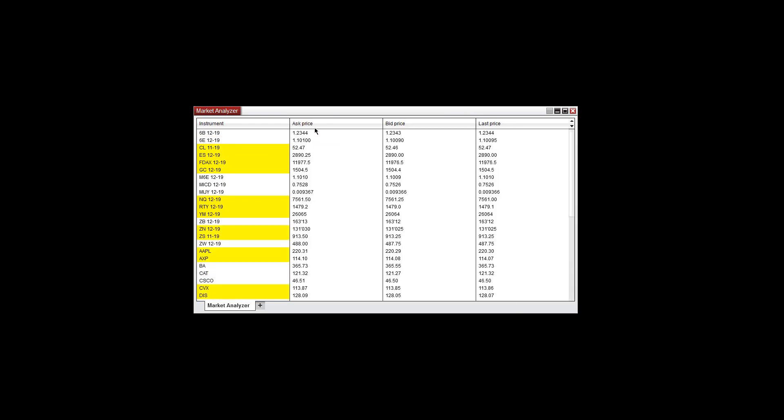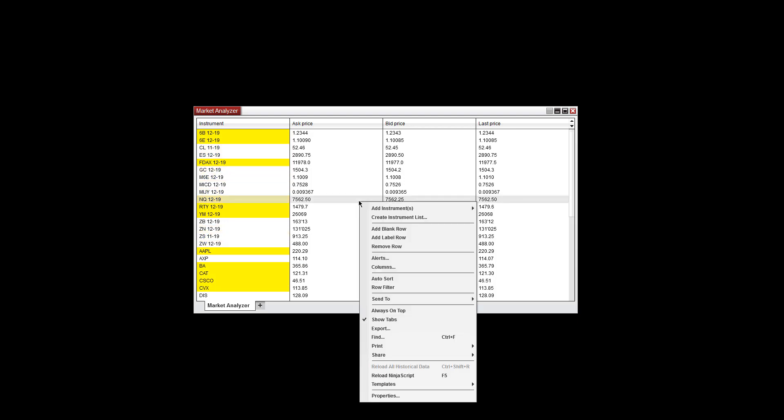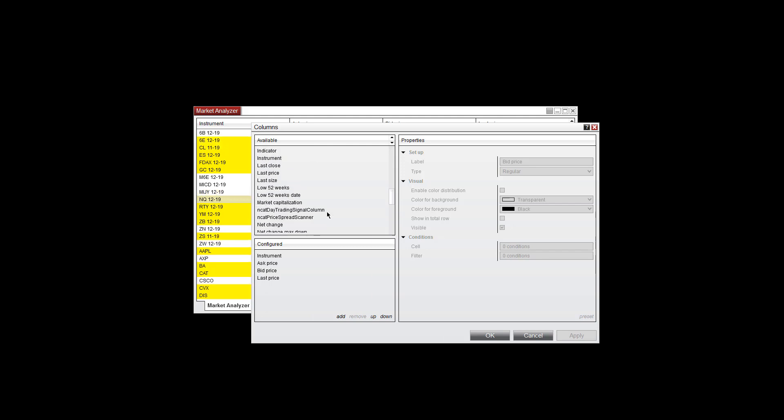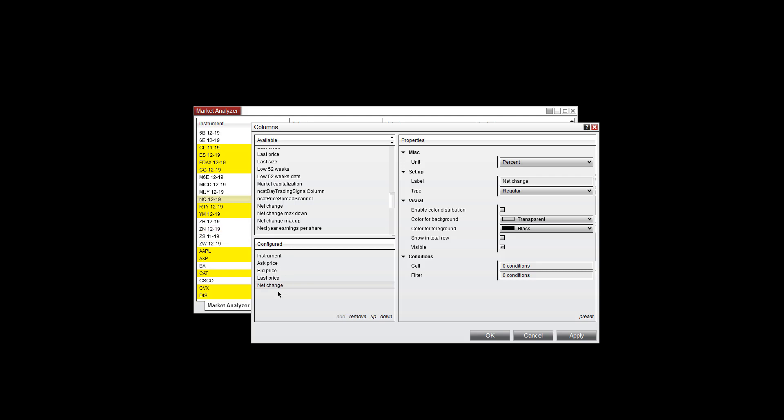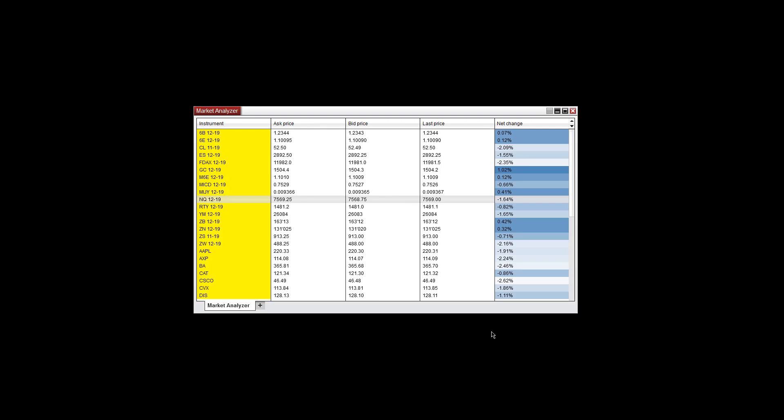Now by default, you'll see the Ask Price, the Bid Price, and the Last Price. But you can customize the columns to see exactly what you'd like by right-clicking and going into Columns. Let's go down to Net Change. Double-click, and you'll load it here in the bottom left-hand corner. For visual aid, I'm going to enable Color Distribution and hit OK. Now you have a new column with the net change numbers for all of your markets.